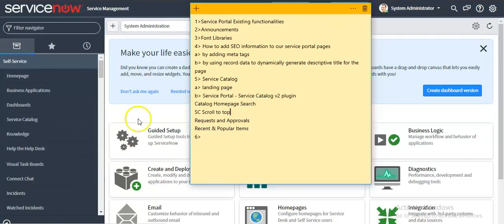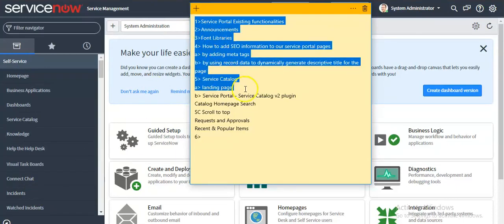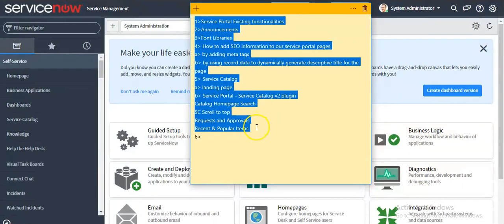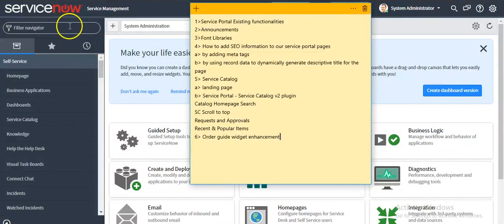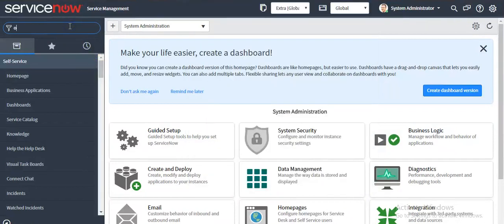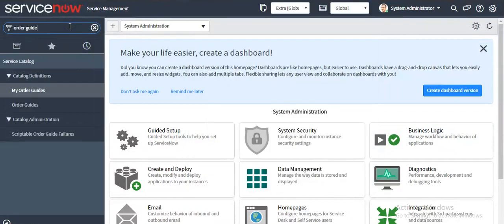Hello everyone. In my previous videos we have seen the five features of Kingston release. Now we will see the sixth feature of Kingston release, which is order guide visit enhancement or improvement.